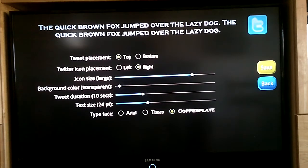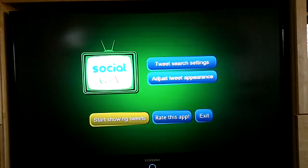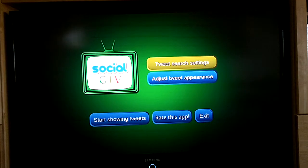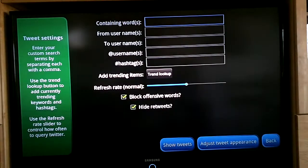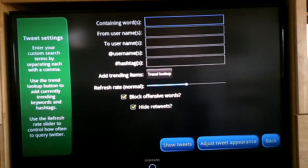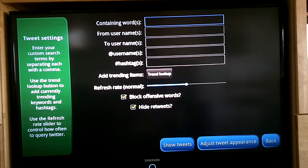Any change you make, you hit save and it will send you back to the main screen. From here you are going to go to the Twitter search page and there are a lot of options.